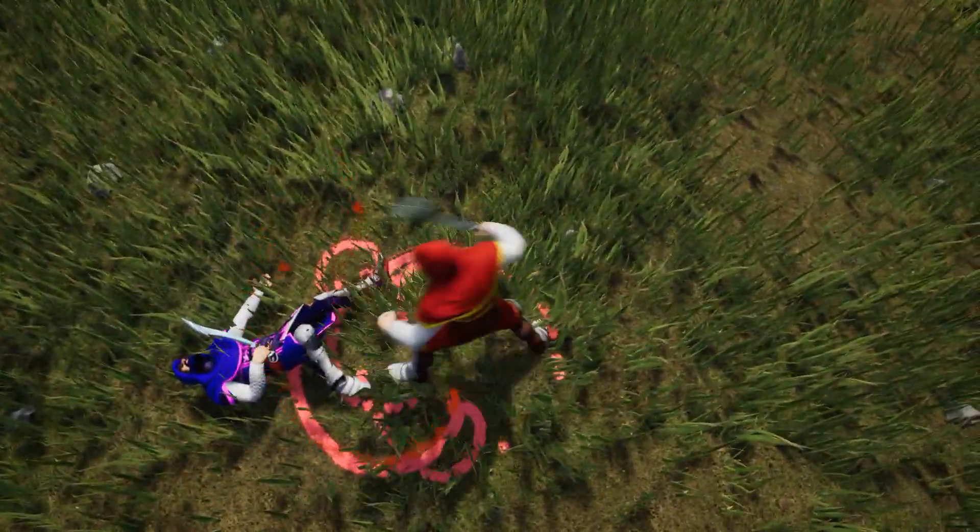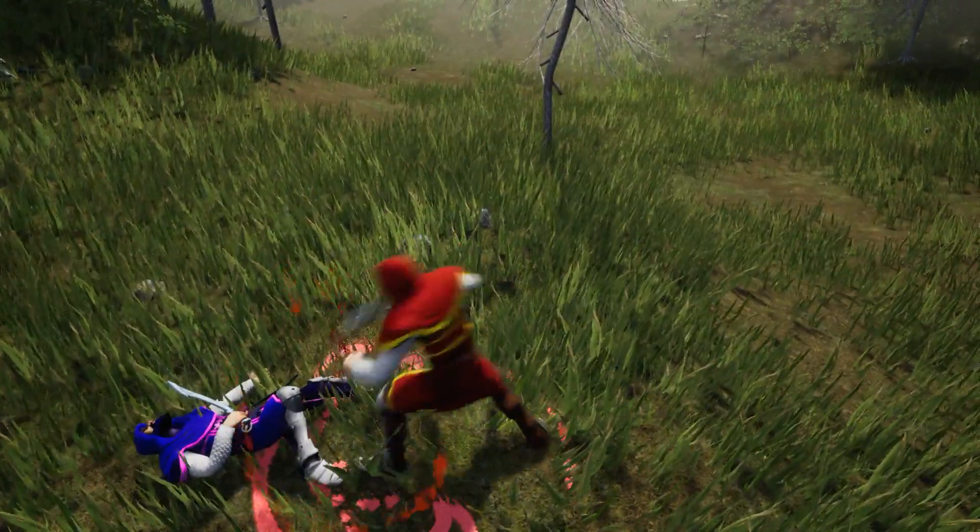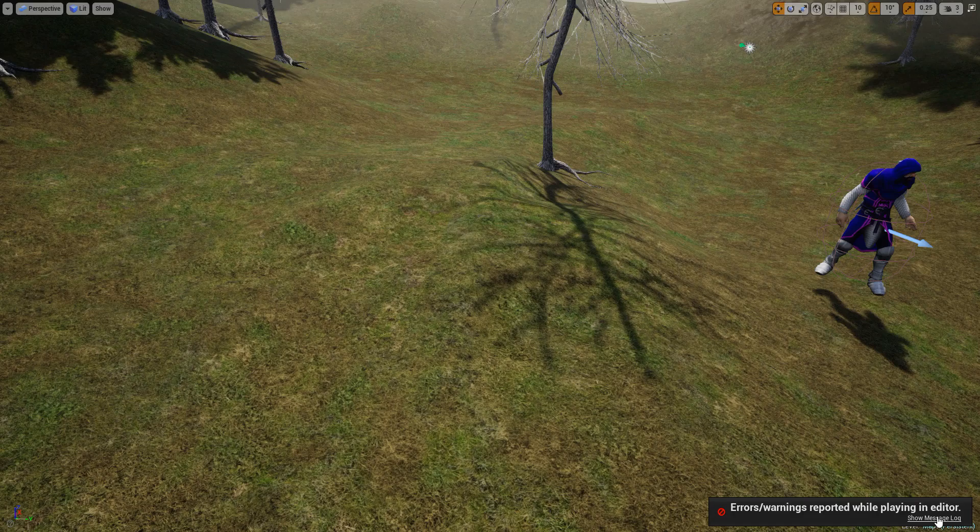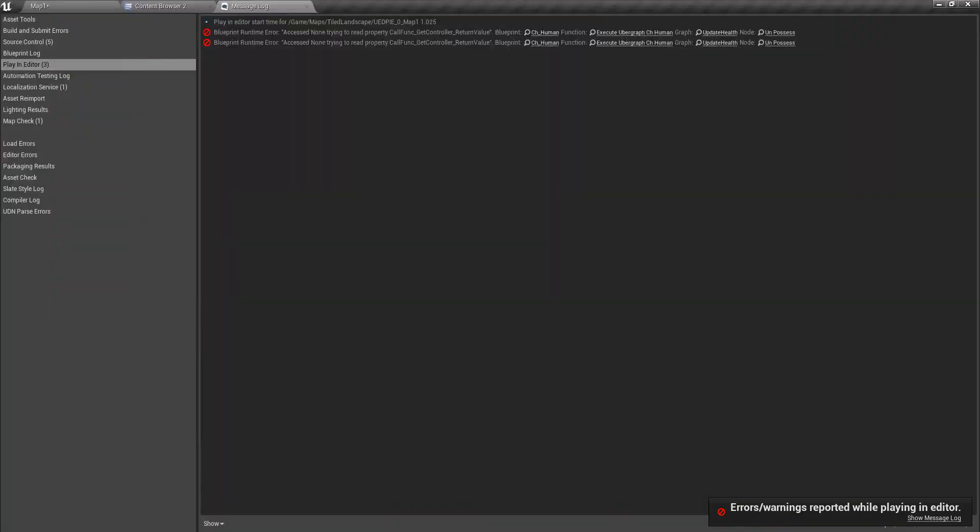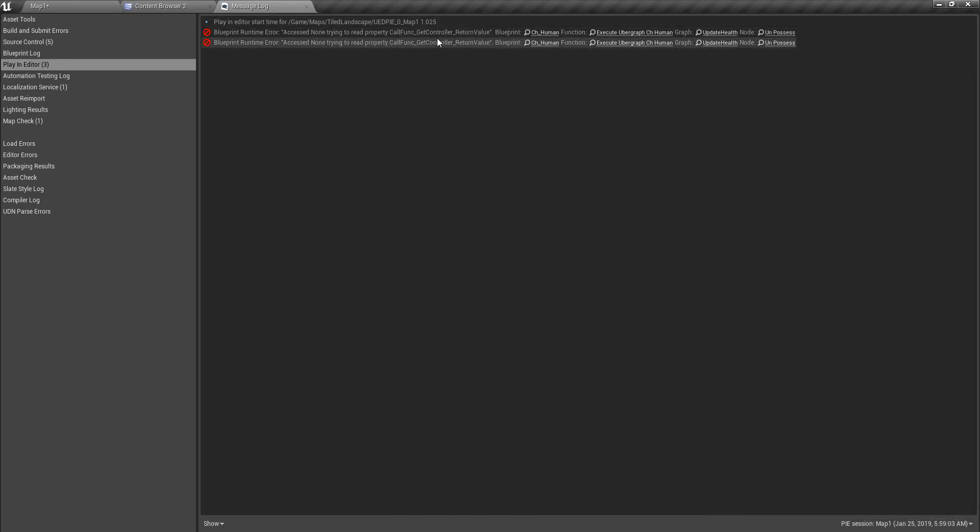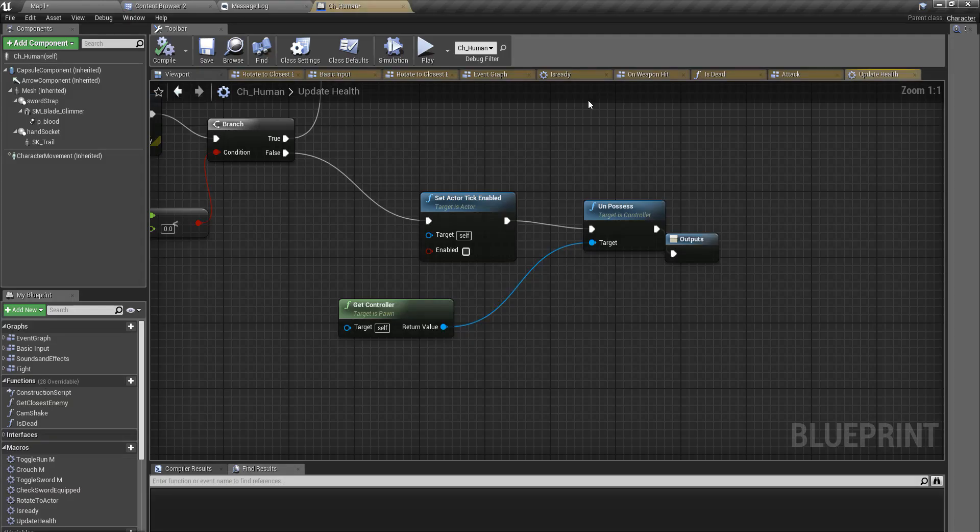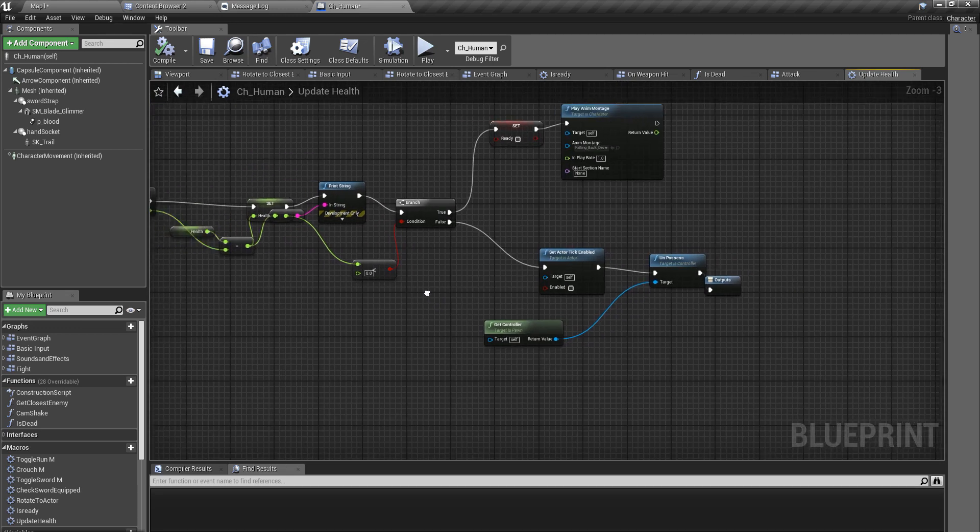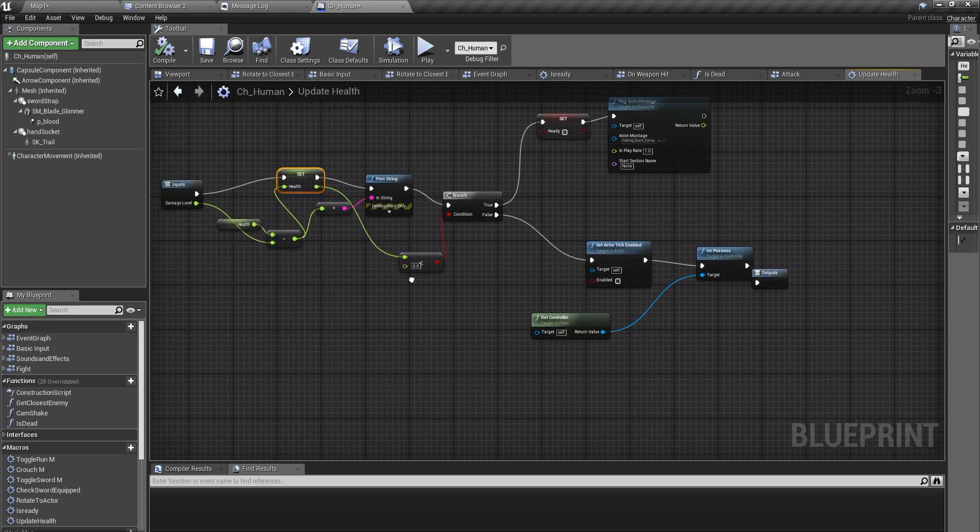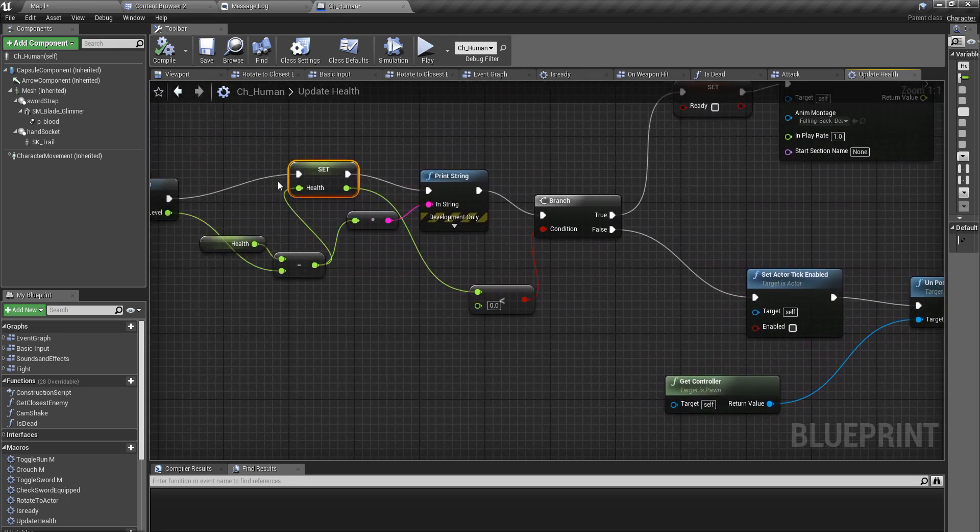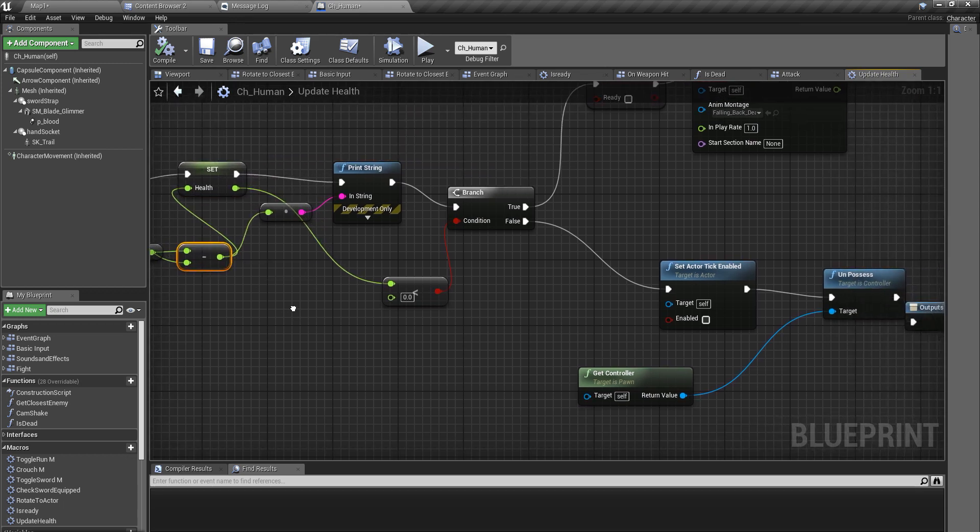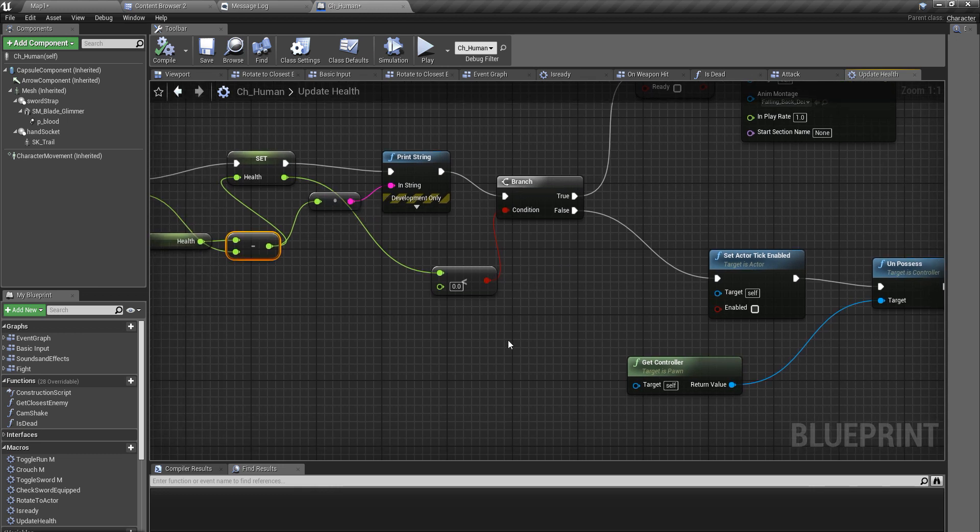Also I get this error warning, error report. Access none time trying to read property get controller value. That happens here in my ch human blueprint. This is where I kill the character and this is my health variable. If you are not clear about this you can refer to the previous video.